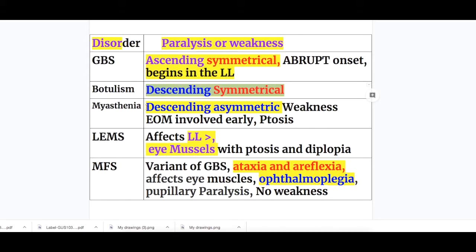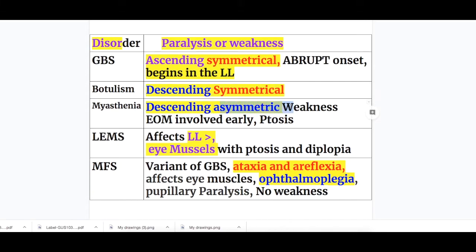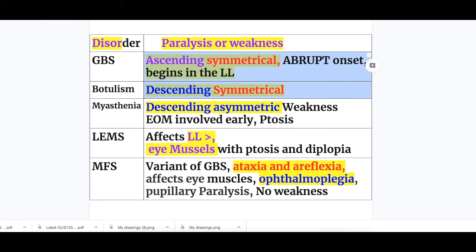In Myasthenia gravis there is descending asymmetric weakness, whereas Botulism has descending symmetrical weakness. There is involvement of the extraocular muscles early in Myasthenia gravis with ptosis and dysphagia. So in GBS there is ascending symmetrical and in Botulism descending symmetrical paralysis, whereas in Myasthenia there is descending asymmetric weakness with involvement of the extraocular muscles.